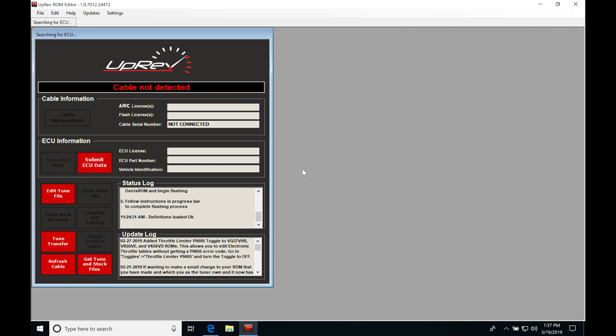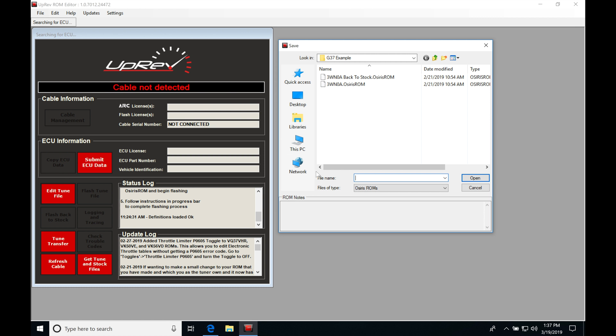All right, so let's get started here. We're going to be taking a look at working with our ignition timing programming in our uprev flash tuning software. The very first thing we're going to do is jump into edit tune file, open up a ROM file so we can take a look at the ignition tables we're going to be working with.